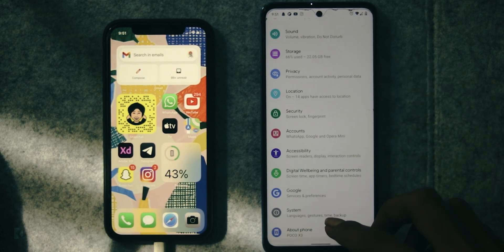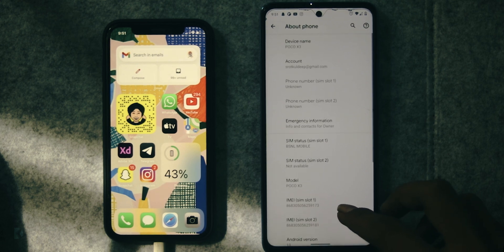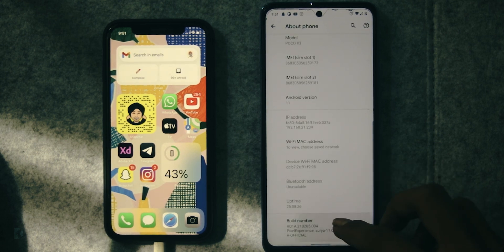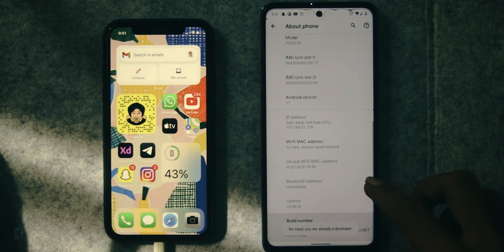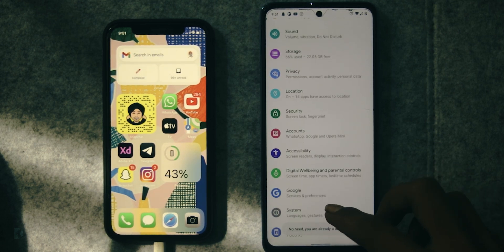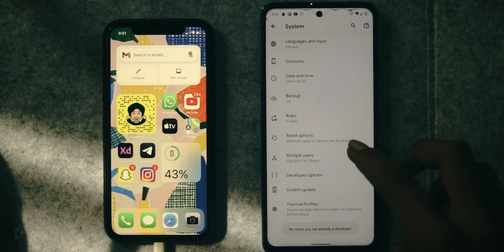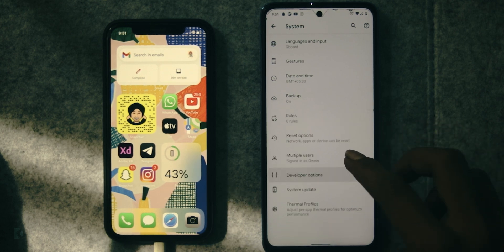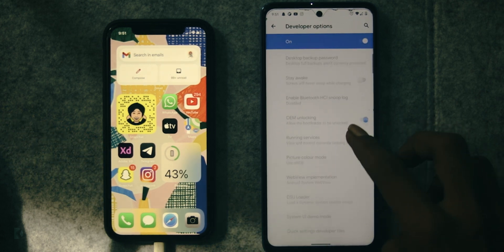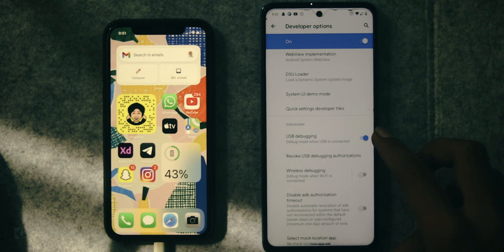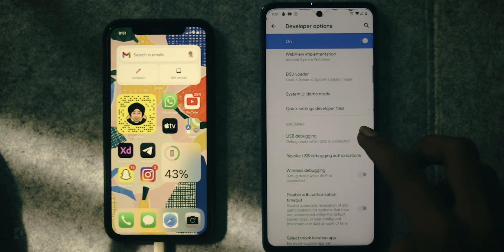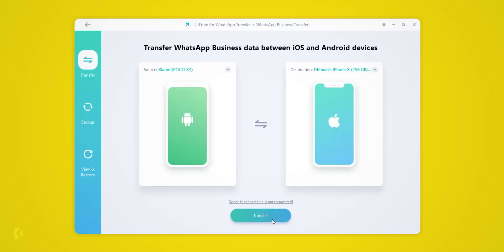Make sure that you have enabled USB debugging in your Android device. For this, open Settings, go to About Phone, now tap on Build Number multiple times until it says 'You are now a developer.' Go back, find Developer Options under System Settings. Here, locate USB Debugging and enable it.